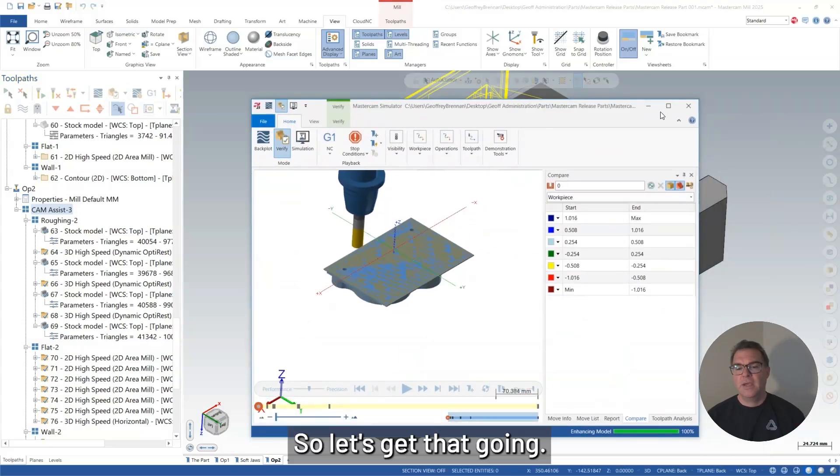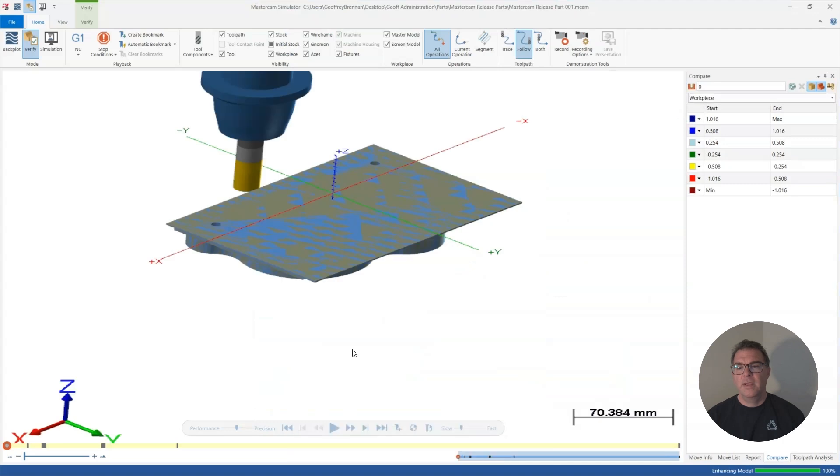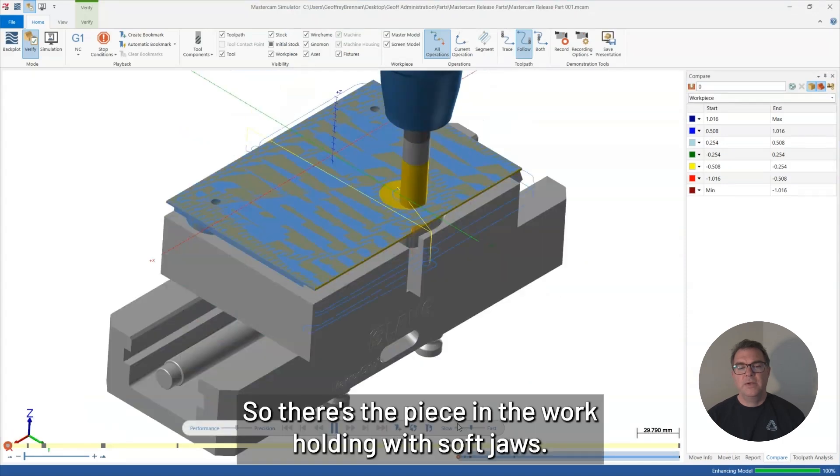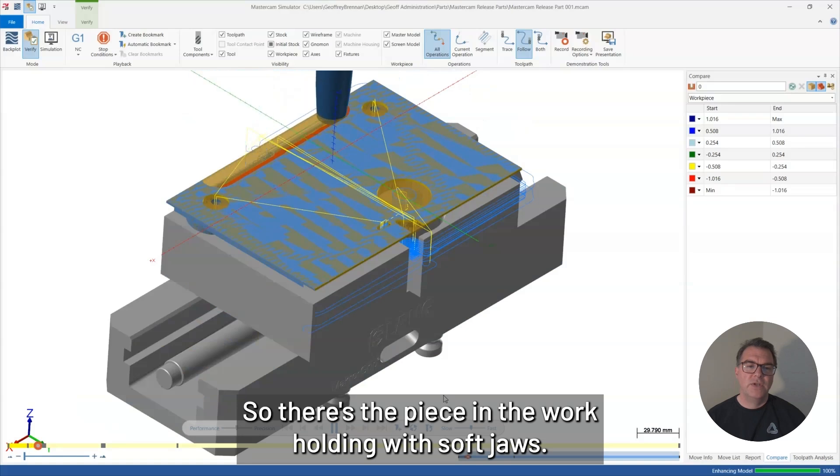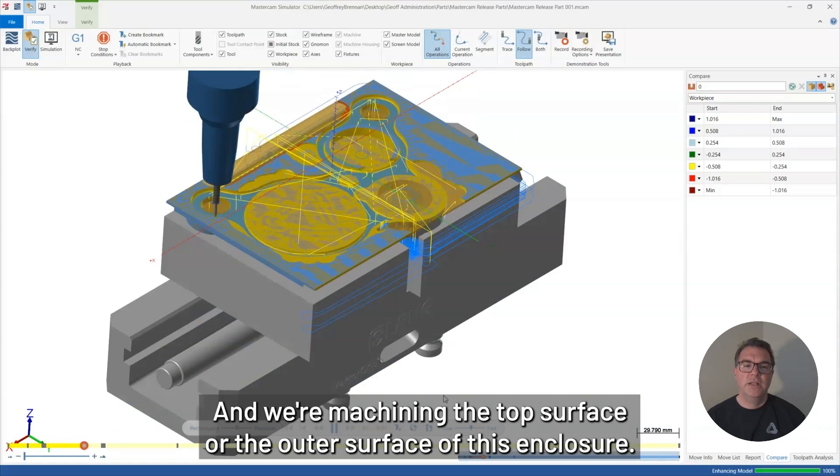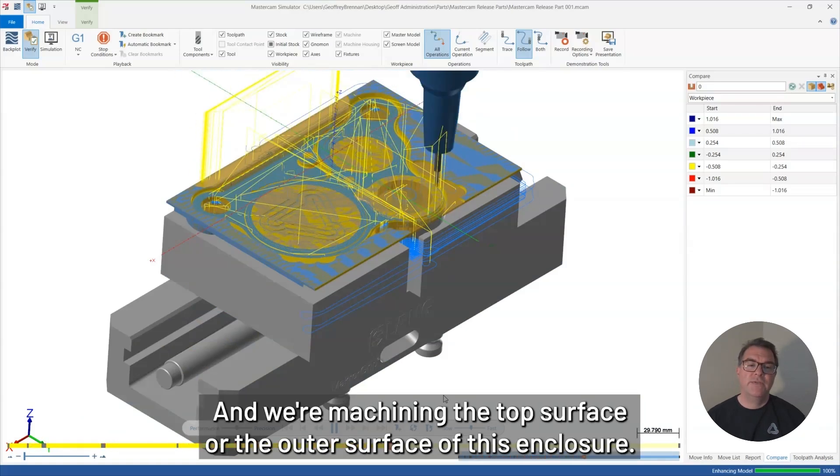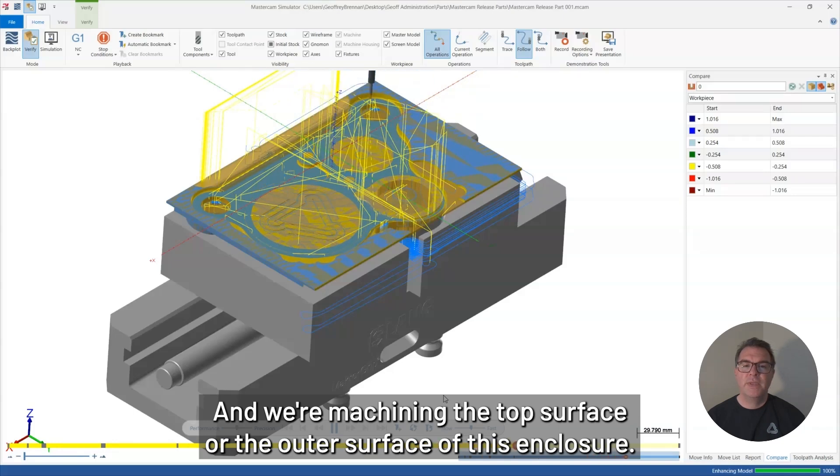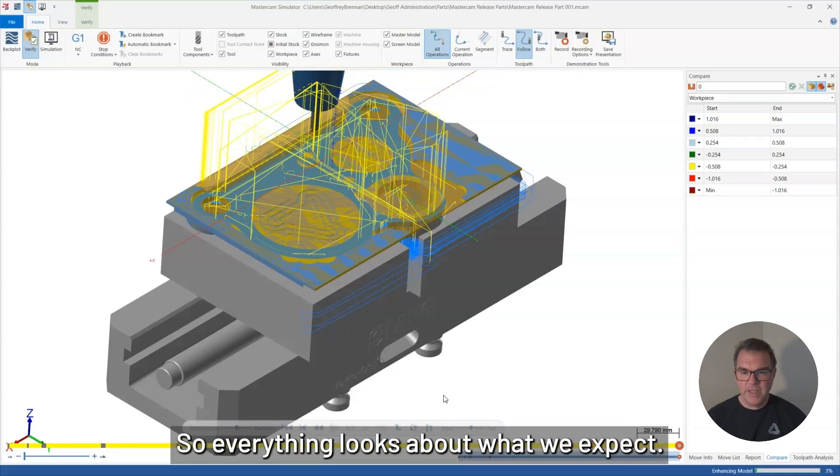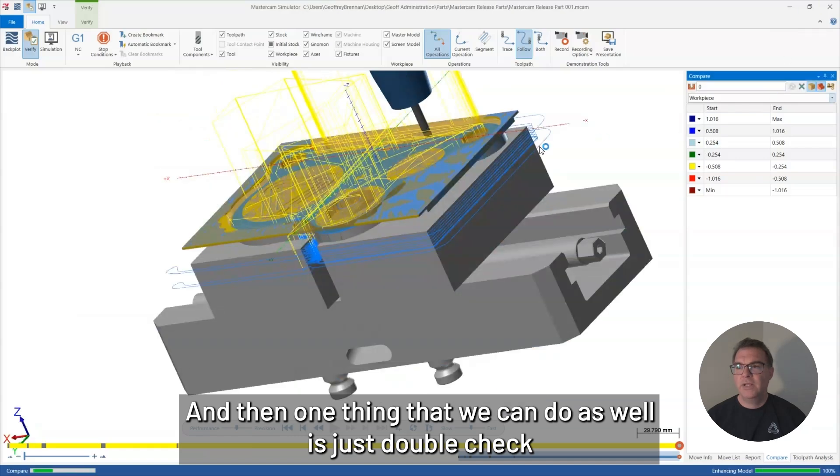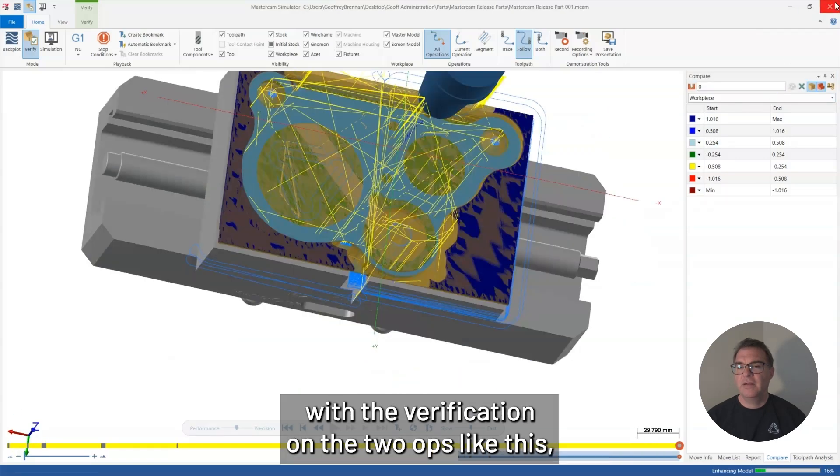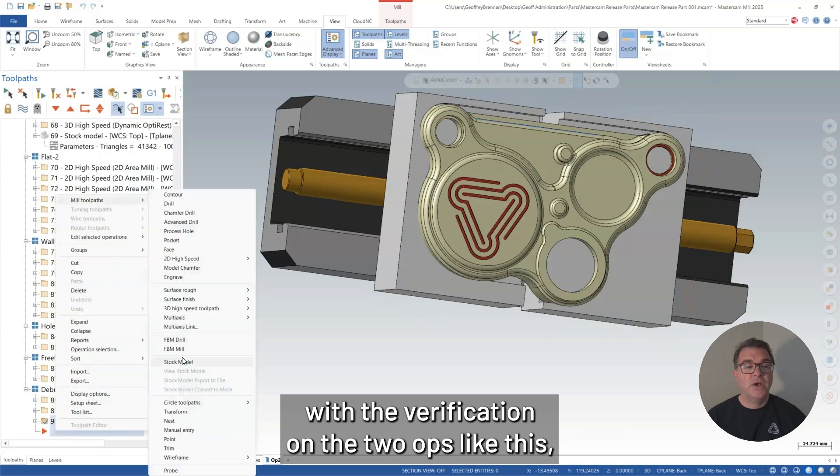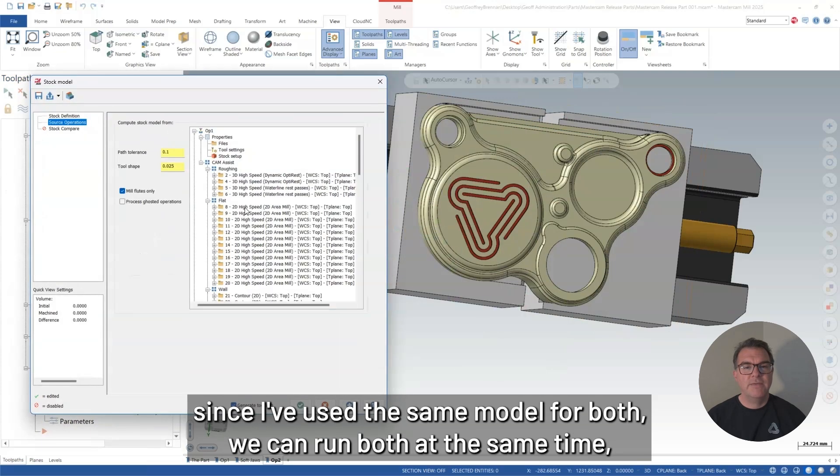So let's get that going. So there's the piece in the workholding with the soft jaws, and we're machining the top surface or the outer surface of this enclosure. So everything looks about what we expect. And then one thing that we can do as well is just double check with the verification on the toolpaths like this.